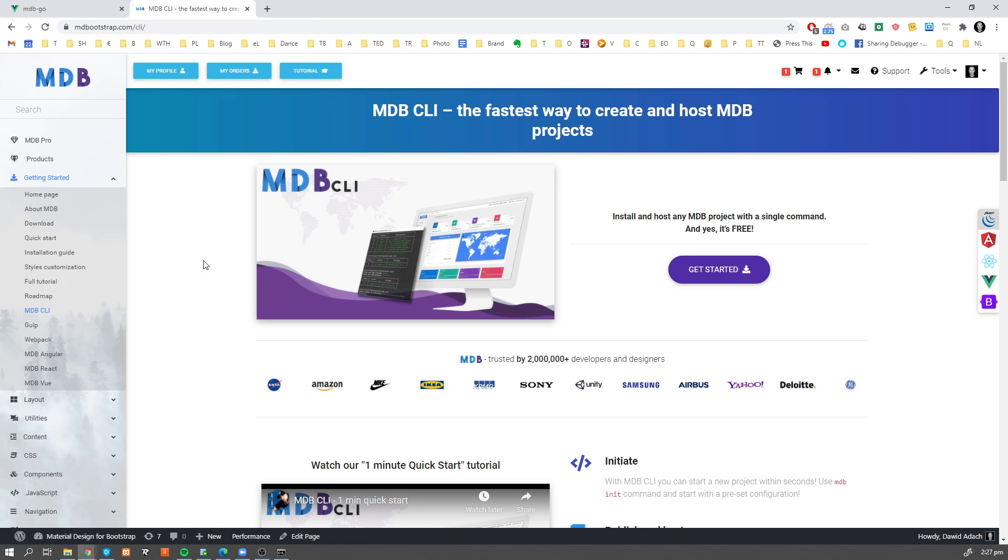Hey guys, it's David from mdbootstrap.com and in this video I'm gonna show you the fastest way to deploy your backend project, which relies on either Node or PHP. So without further ado, let's get started.